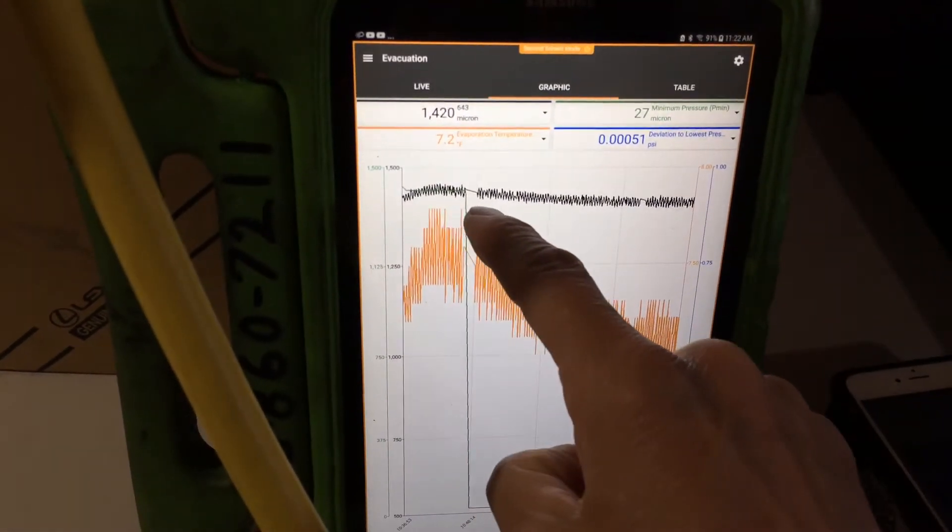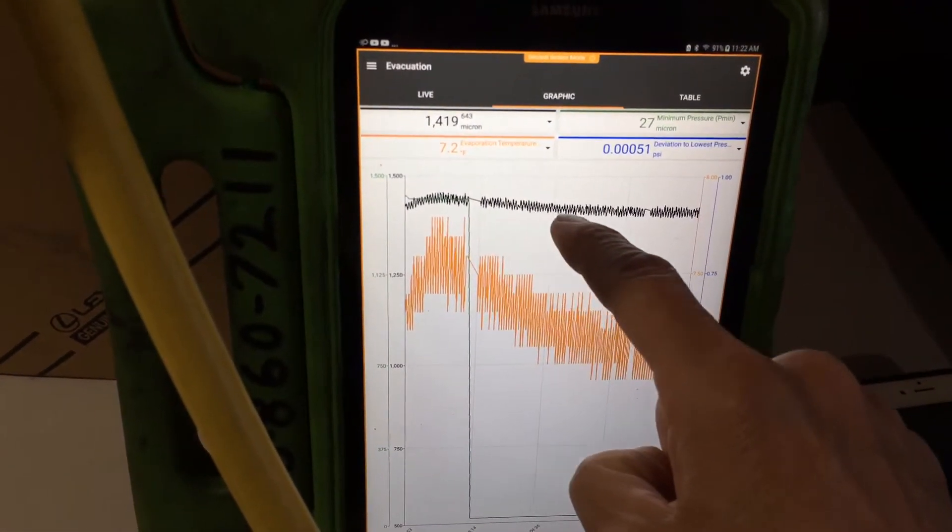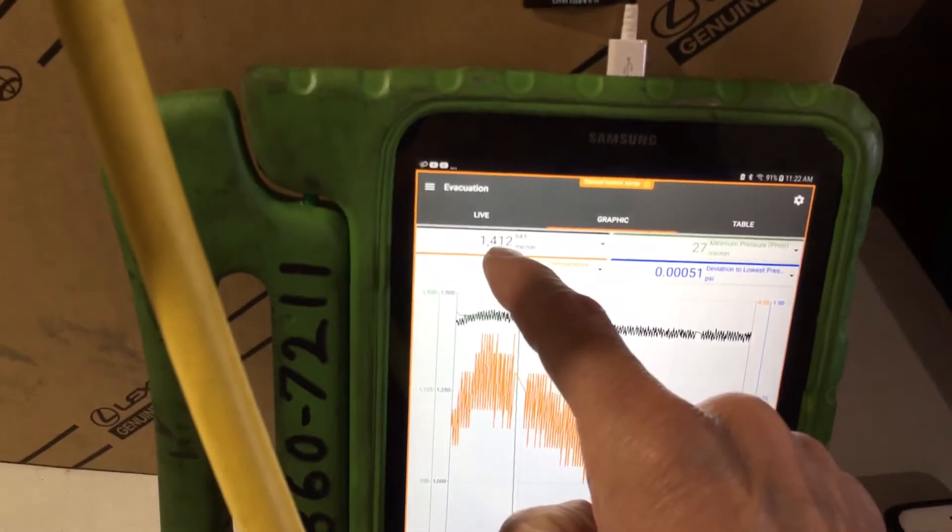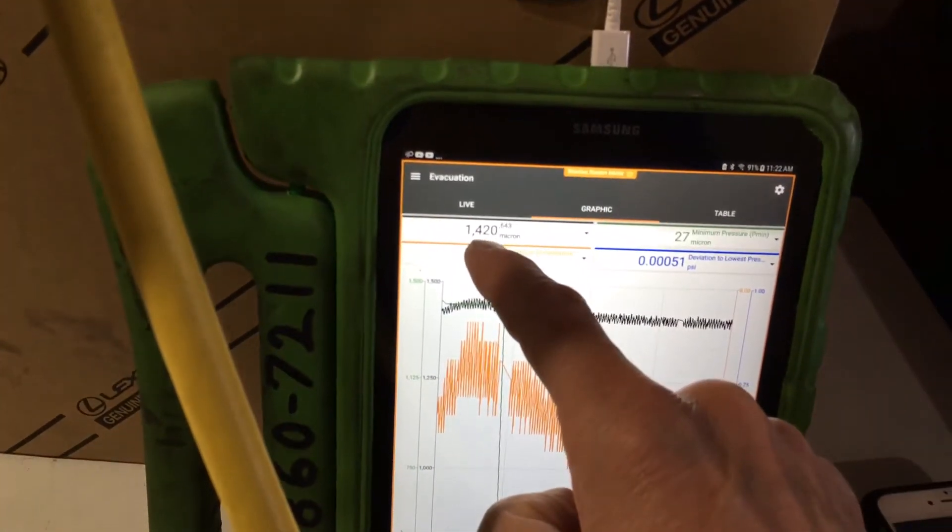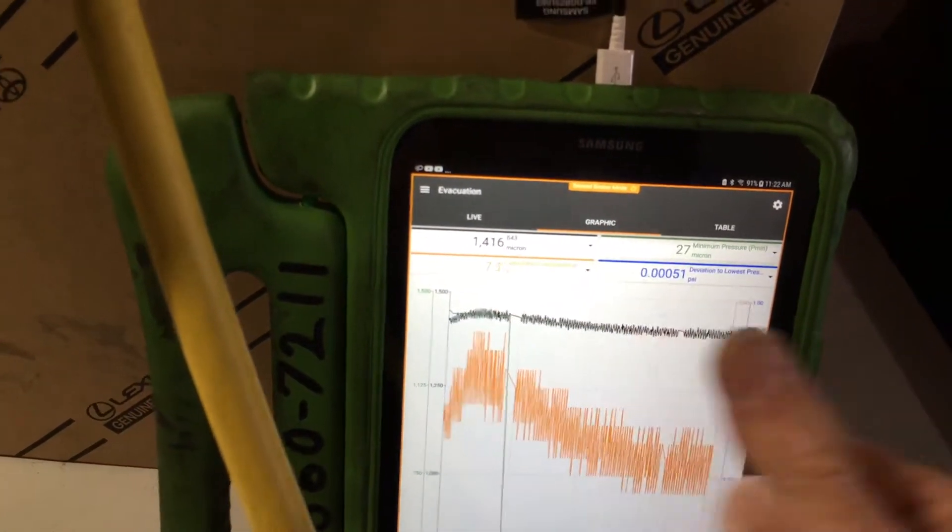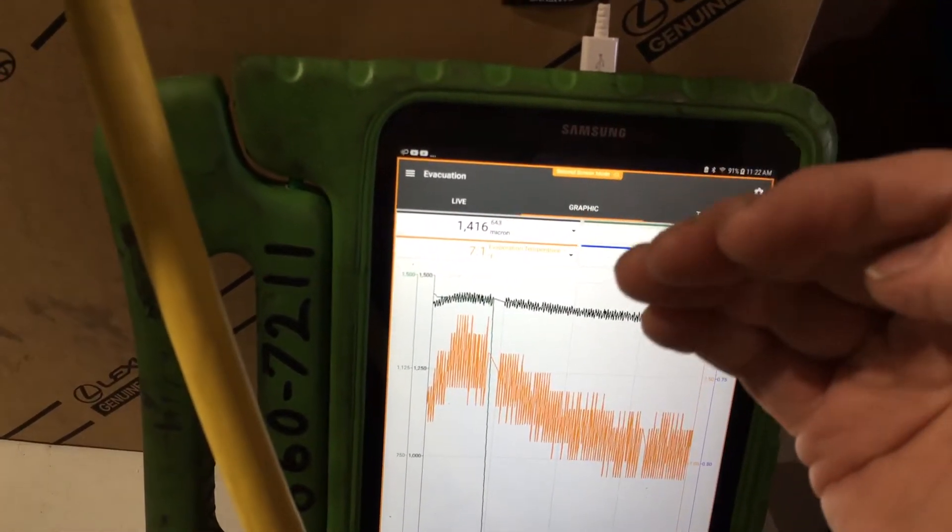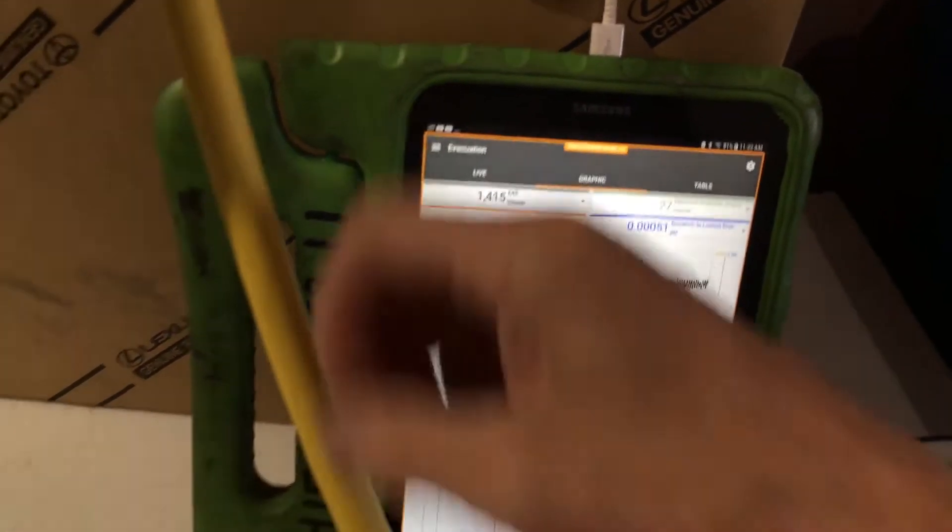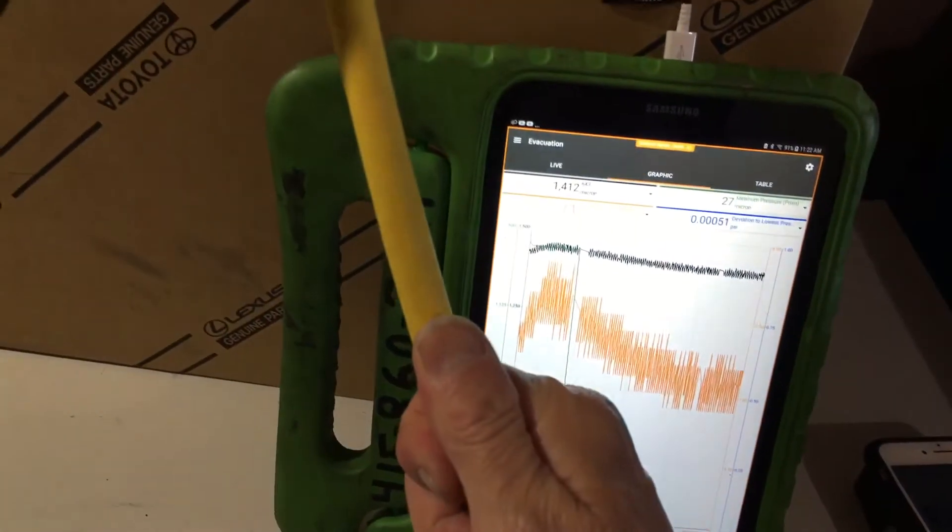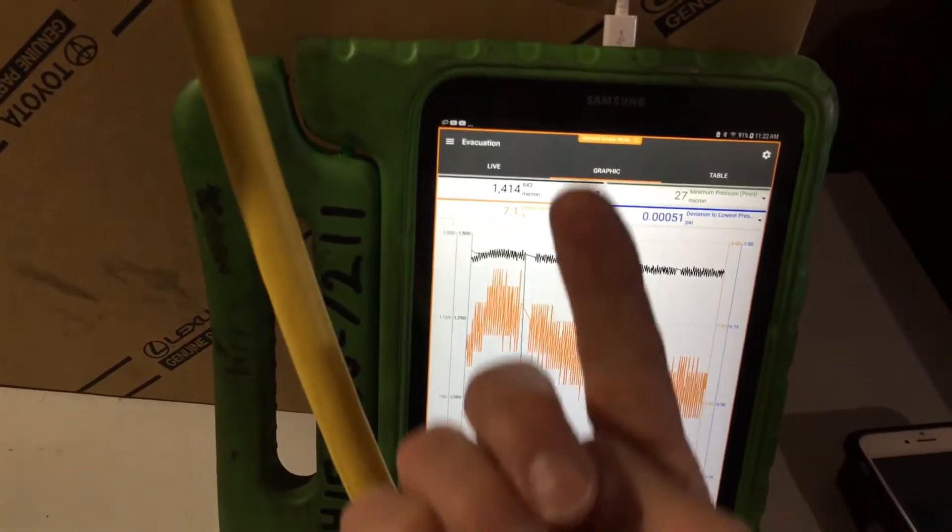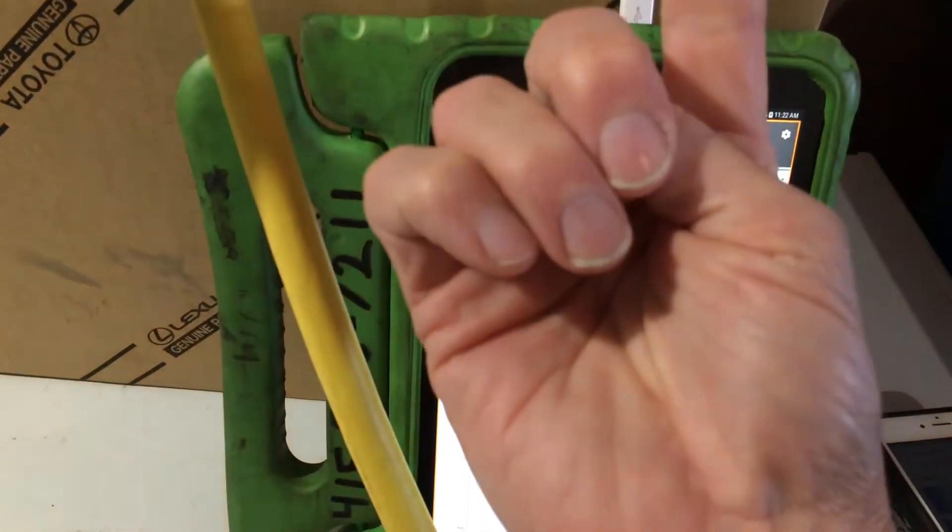The black line is the vacuum decay from last night. As we could see from last night, if you remember the last video, when I was heating up the hoses to get them hot, you've seen the vacuum decay rise.